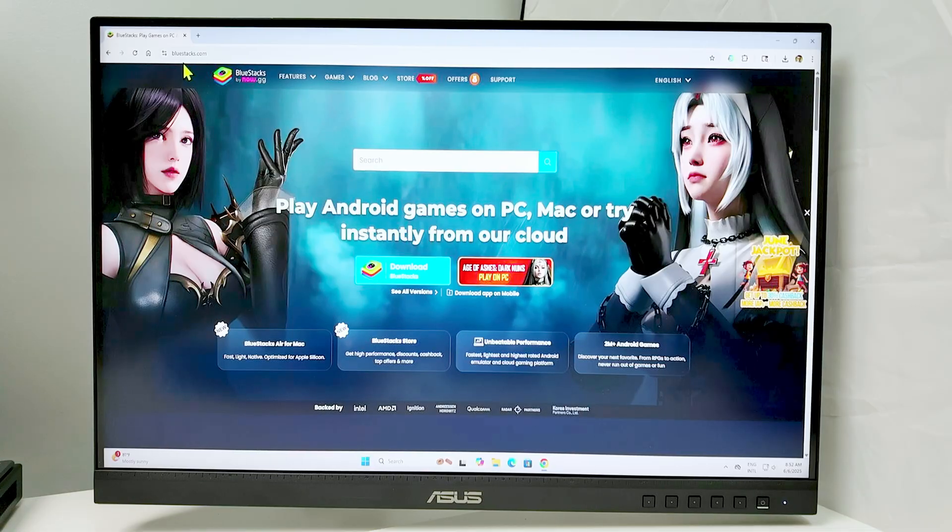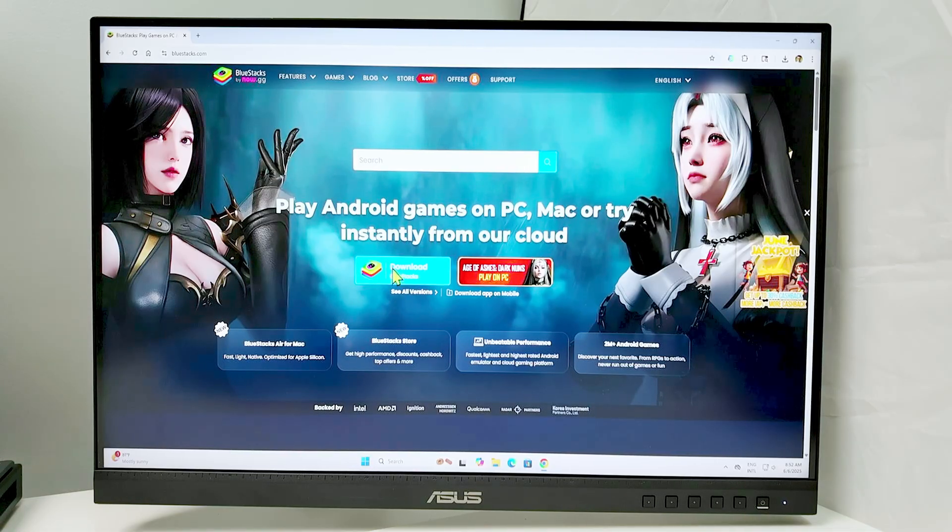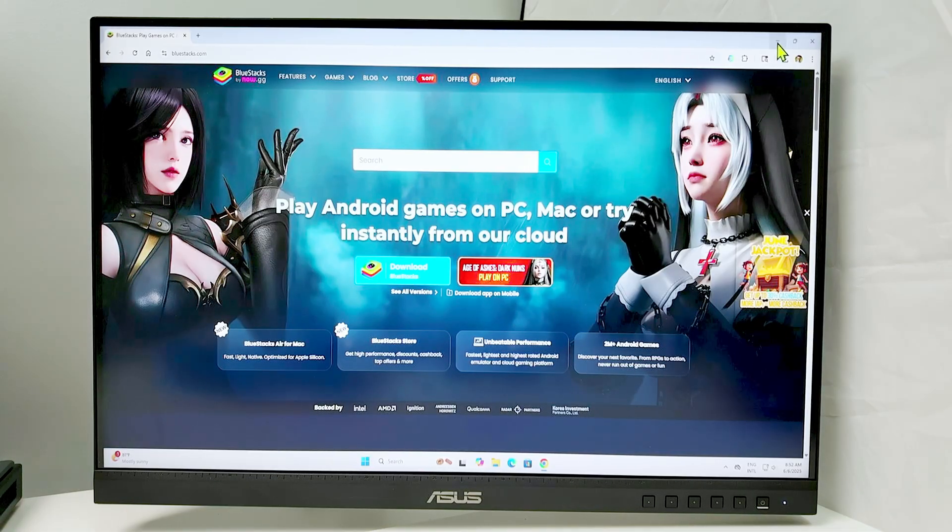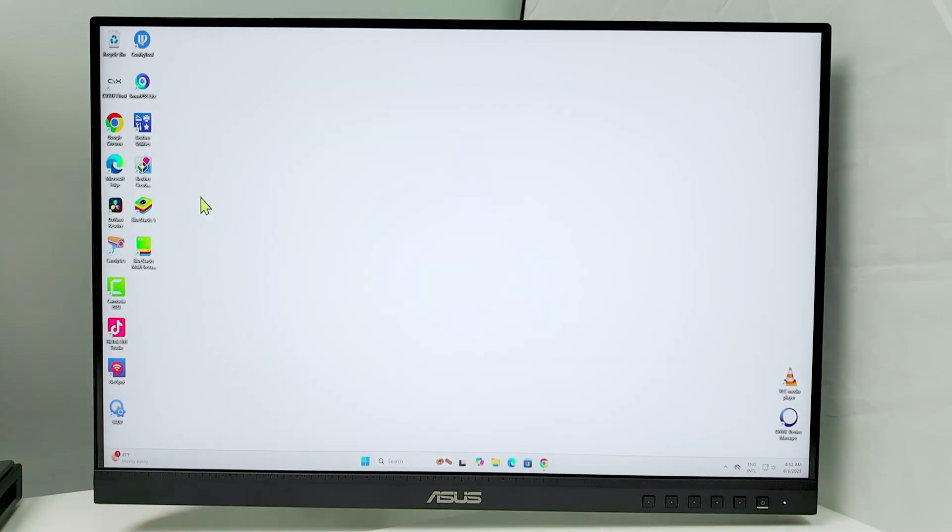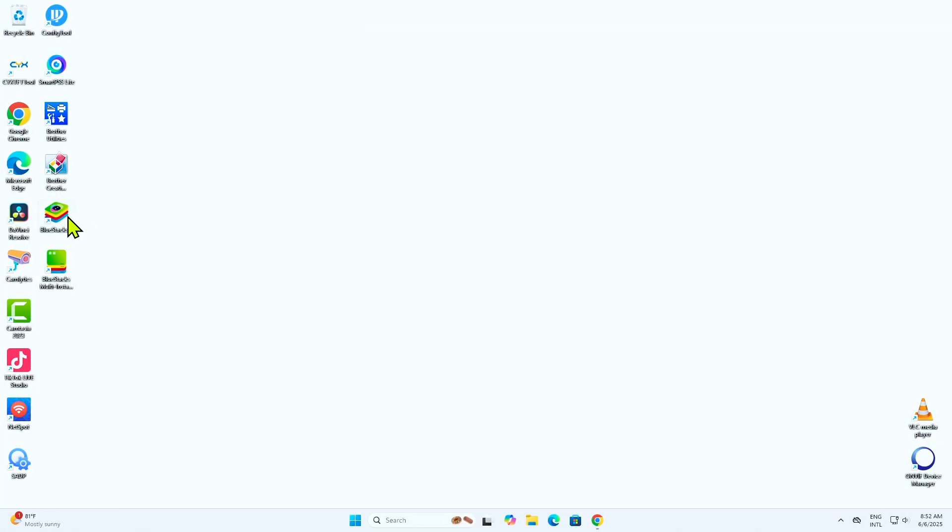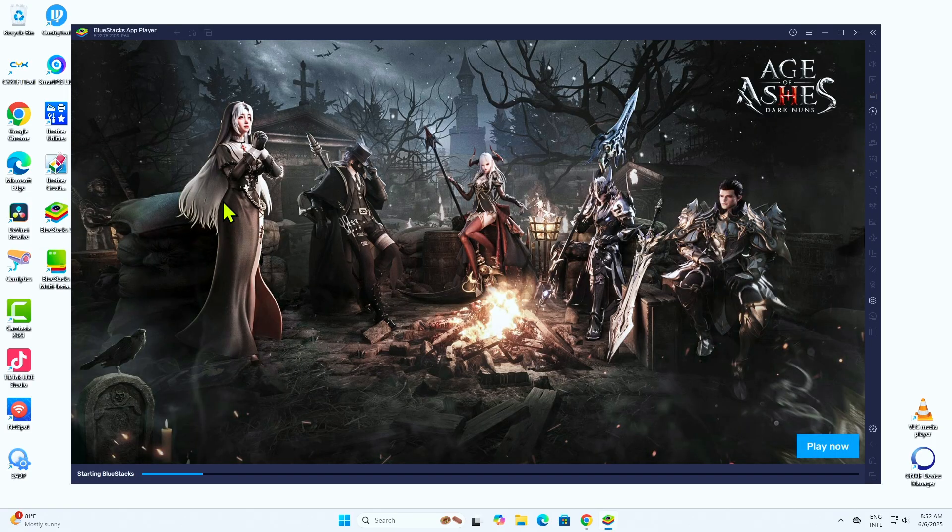So basically here, bluestack.com. You come here and you download. It takes some time to download and you download and install it. And here, I just need to open the Bluestack application.